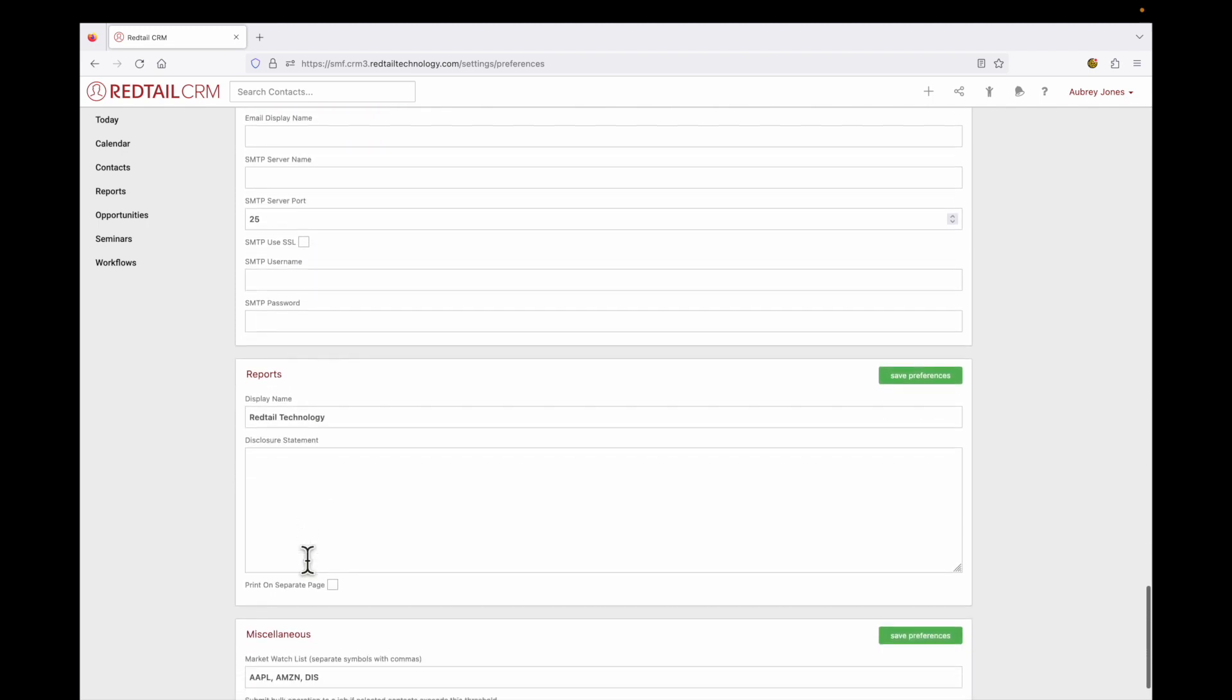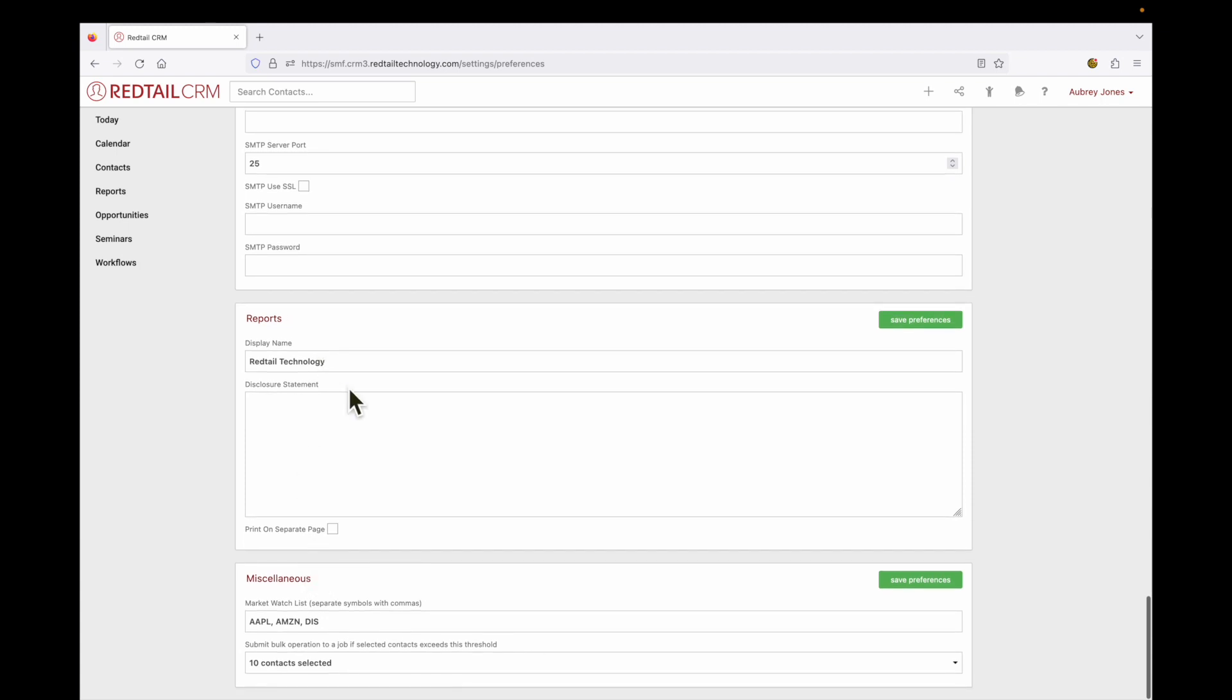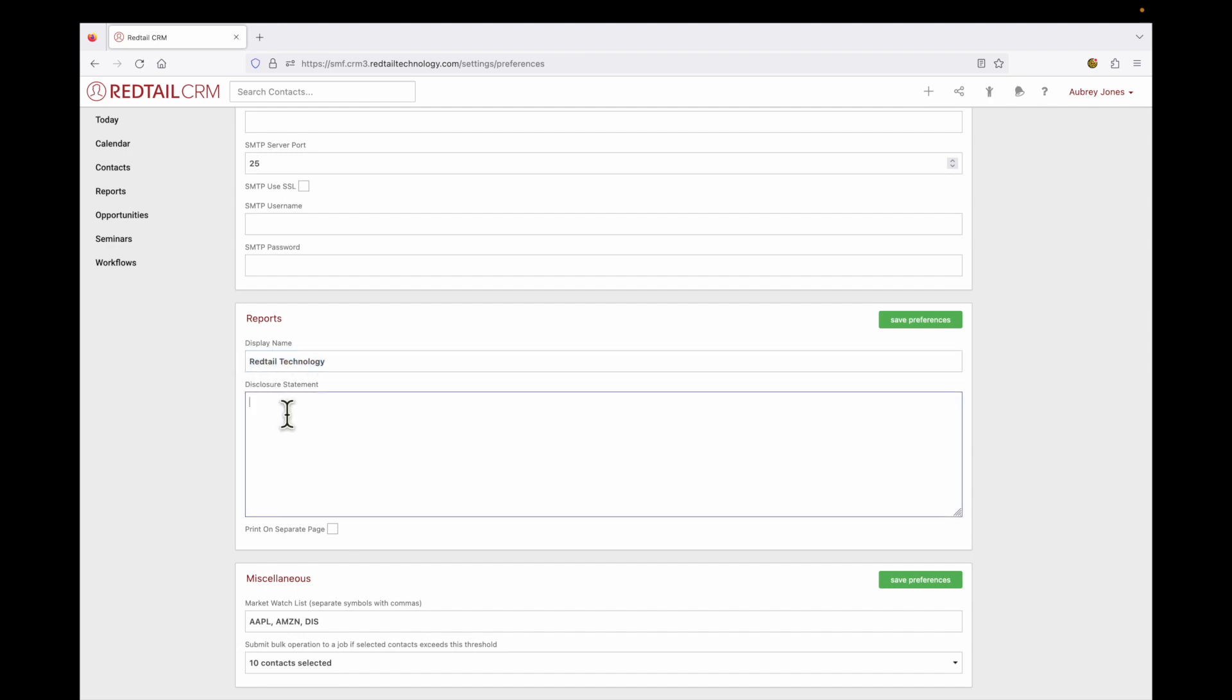Our next section is reports. Now with reports, this is in regards to creating a PDF within the system. So if you create a report and you would like to export that into a PDF, would you like it to have a display name by default as well as a default disclosure statement? If so, you can enter that information here. And if you want that to print on a separate page of the PDF, simply tick that box.